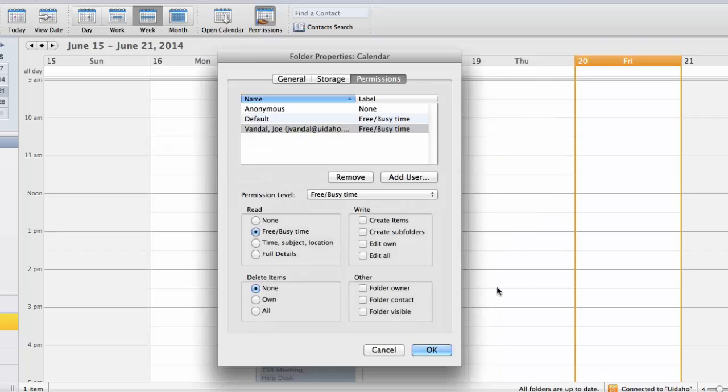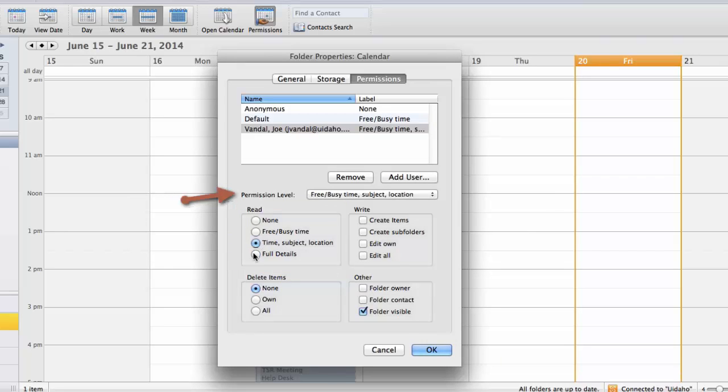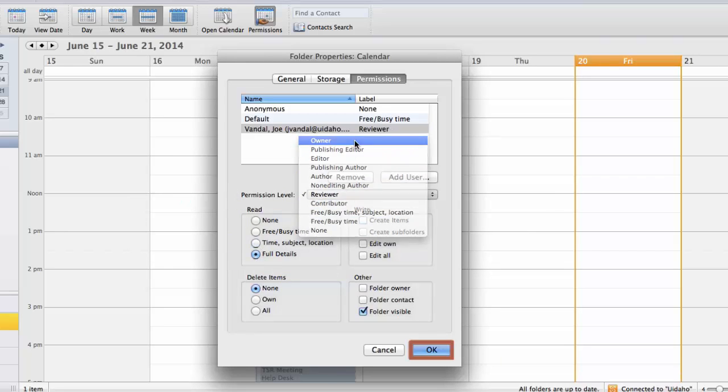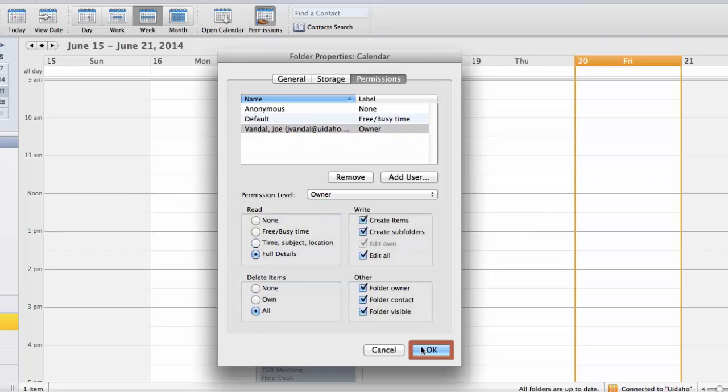You can then adjust Read and Permission levels for your contact. When you are done, click OK.